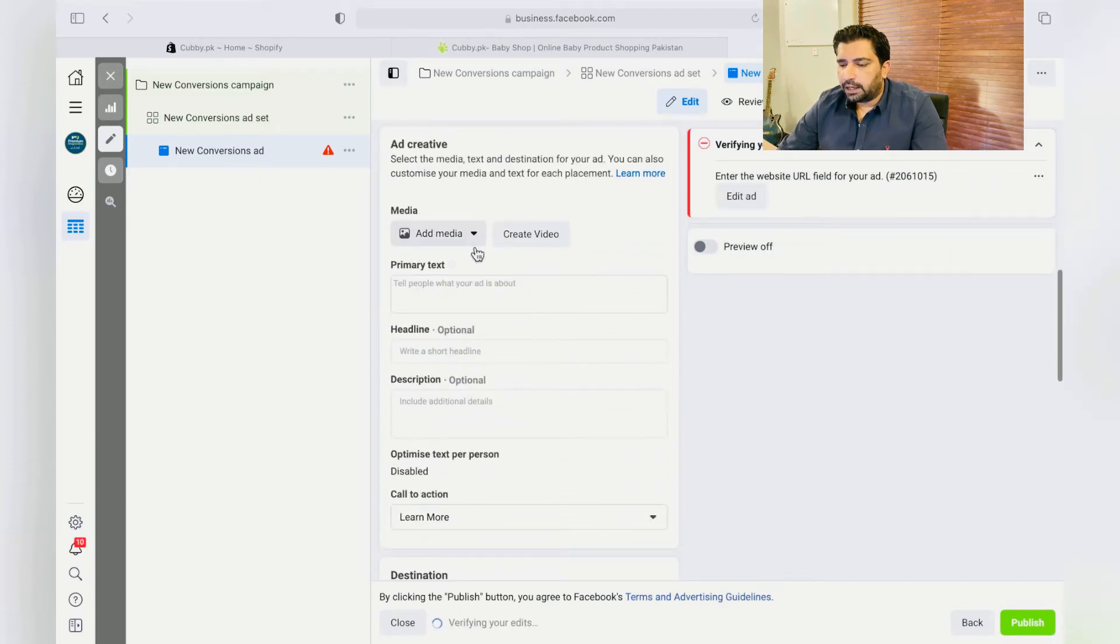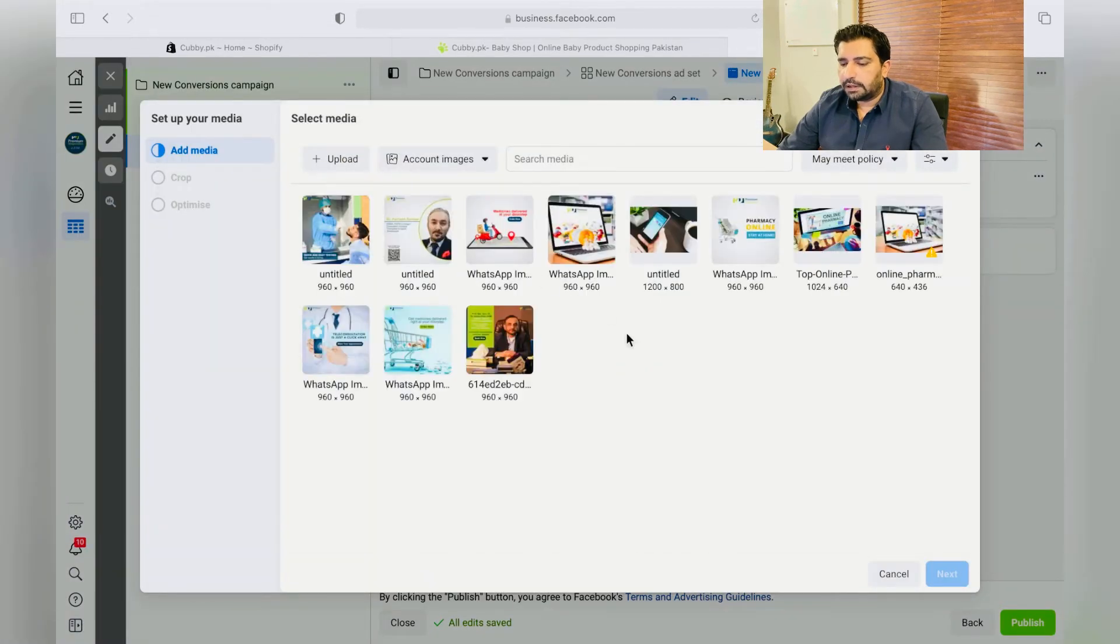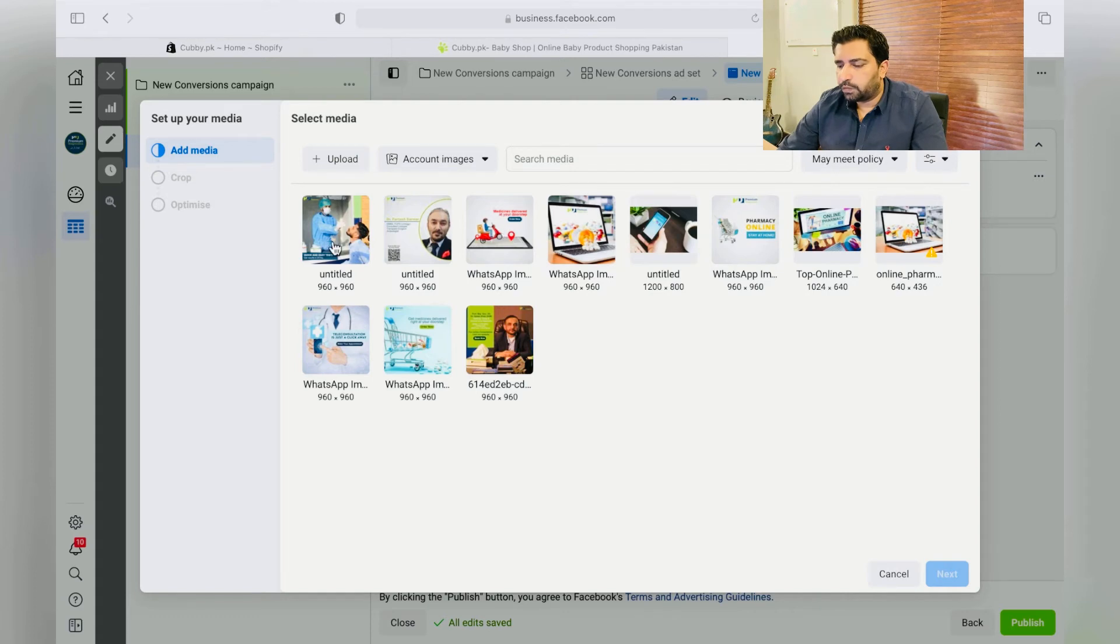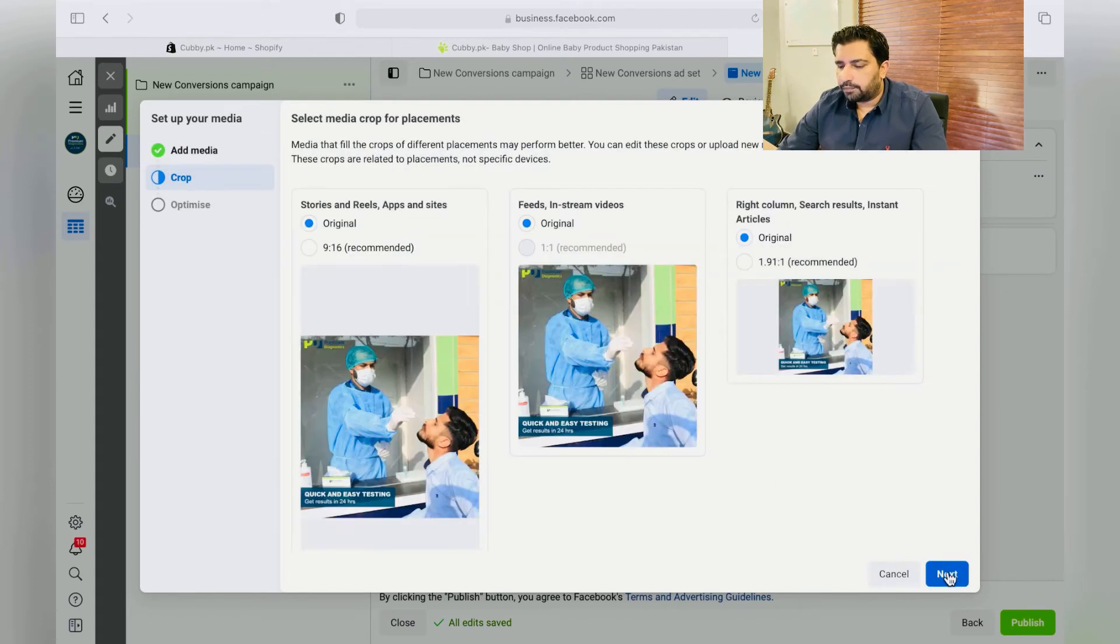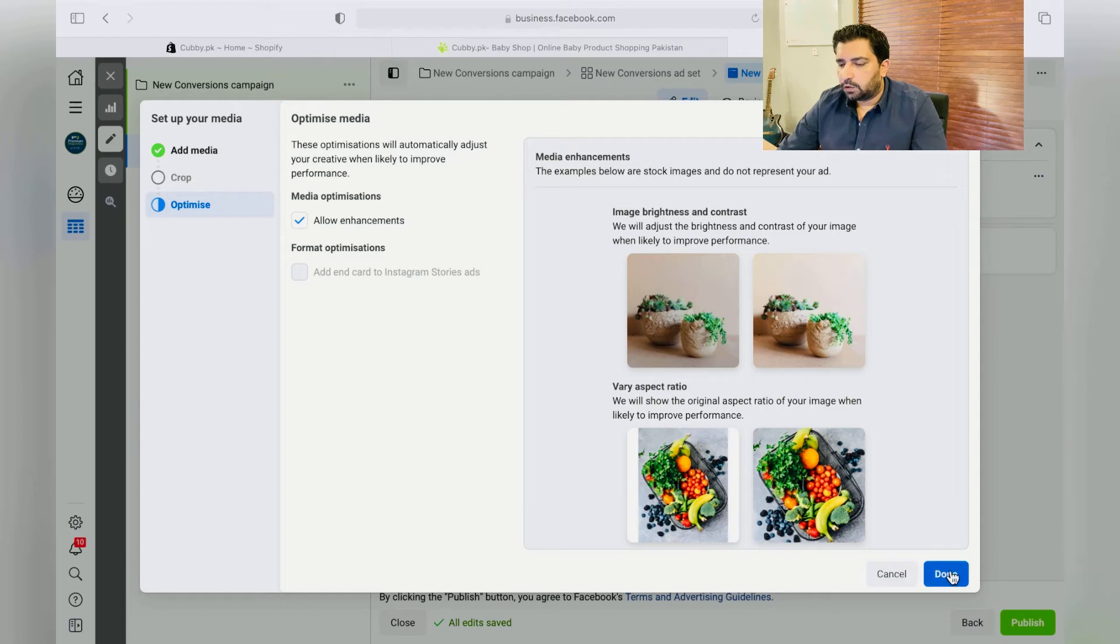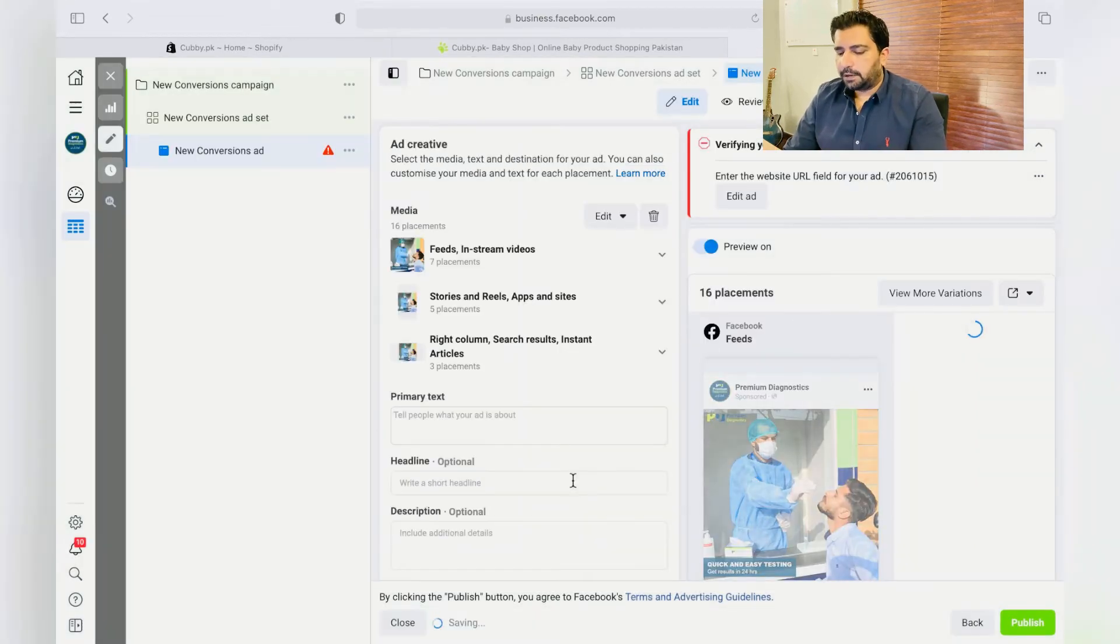So over here, Add Media, Add Image, and you can select any single image that you think will perform better than the other one. For instance, we can just choose this one and just click on Done. Over here we'll just put a primary text.